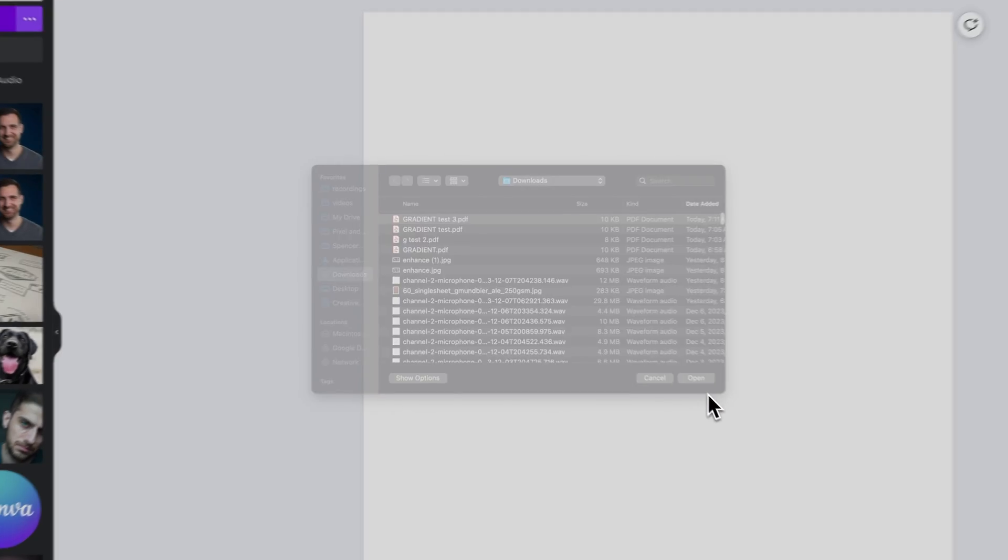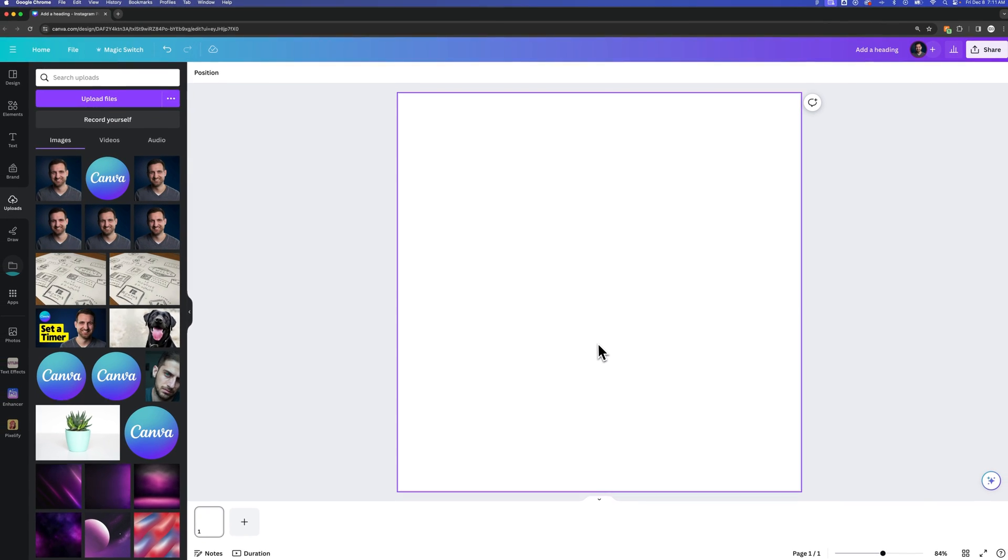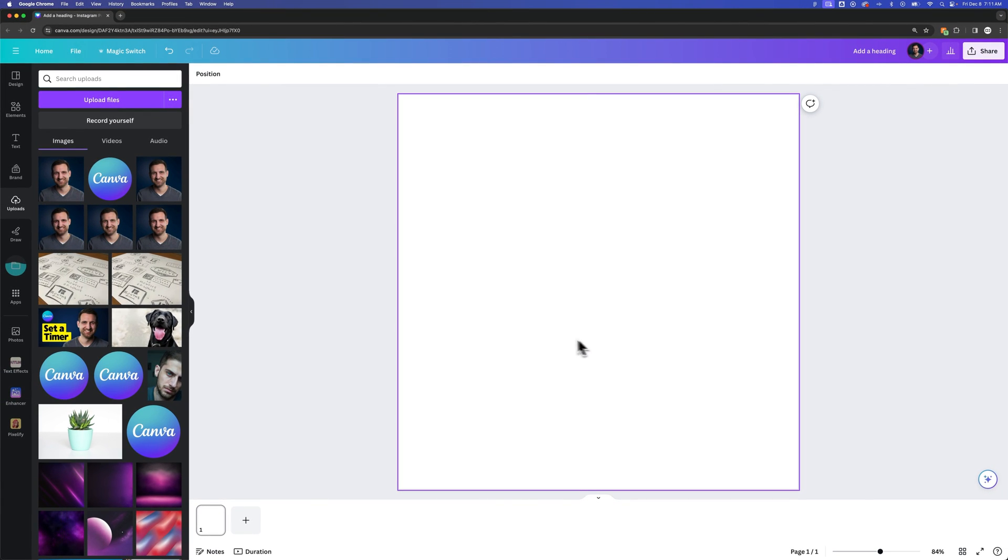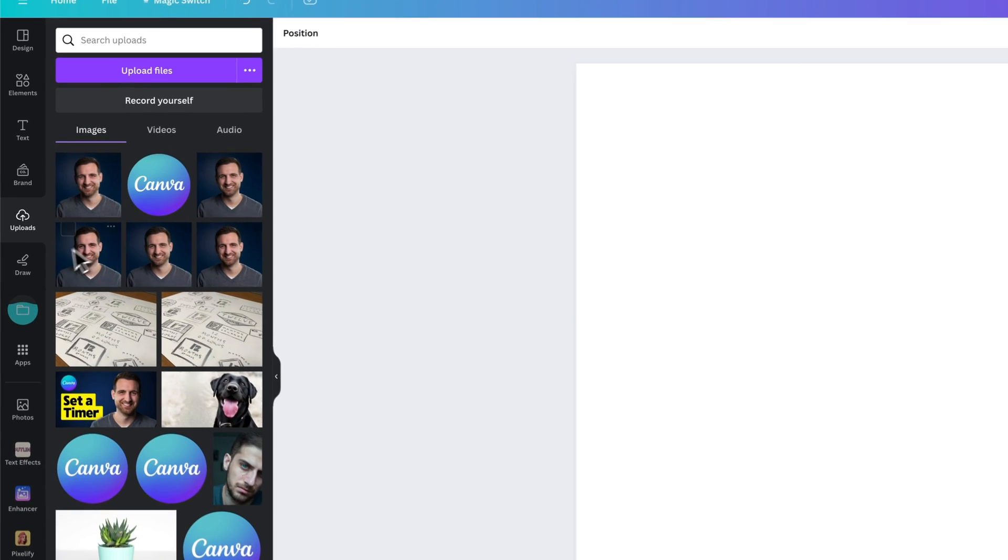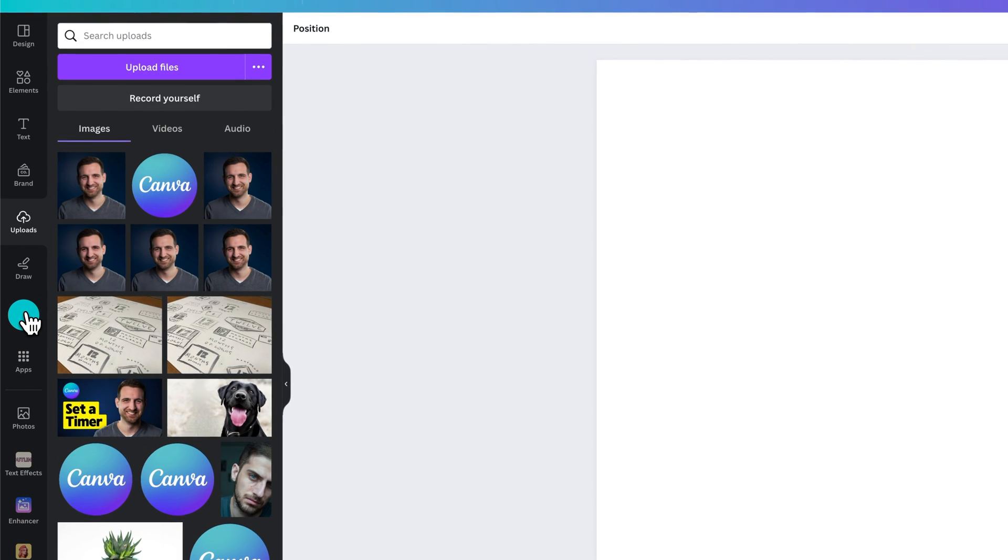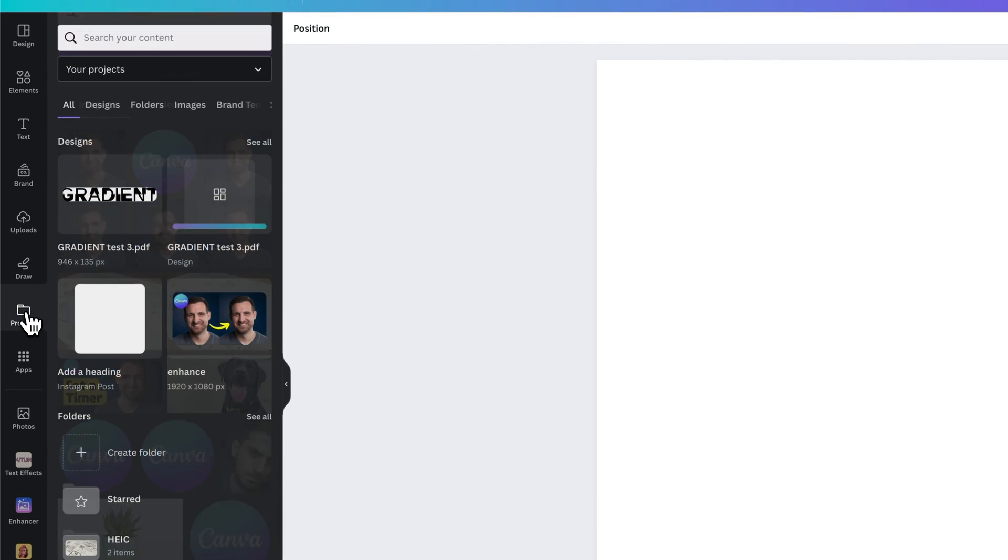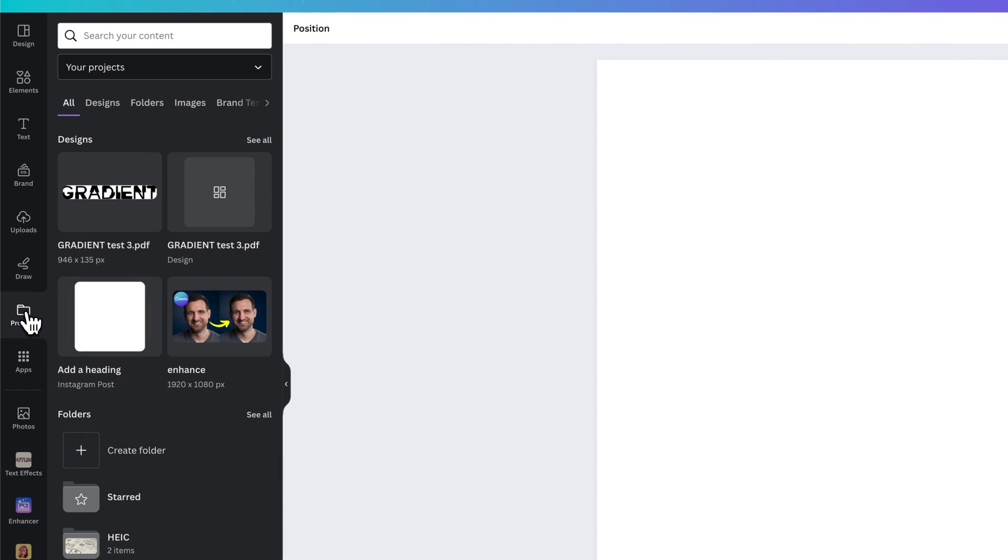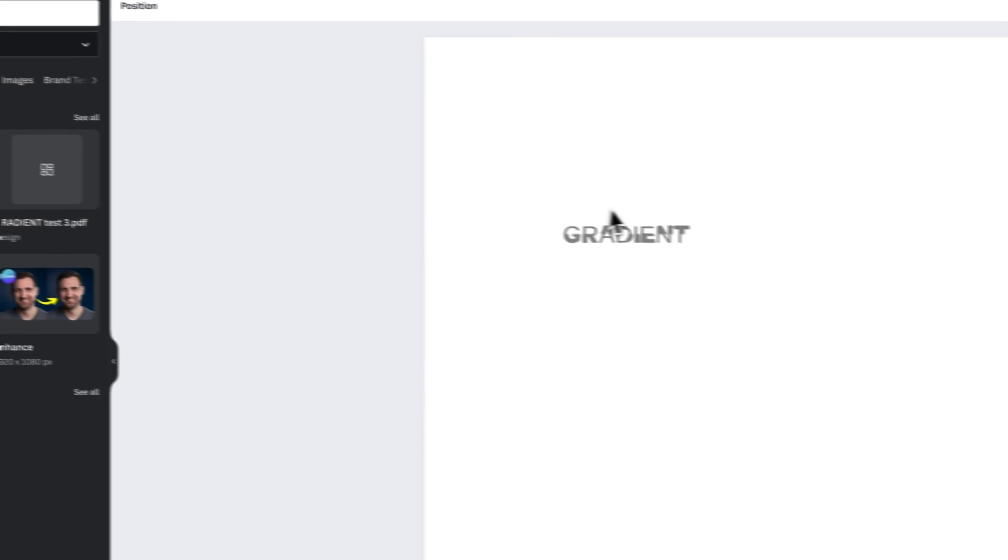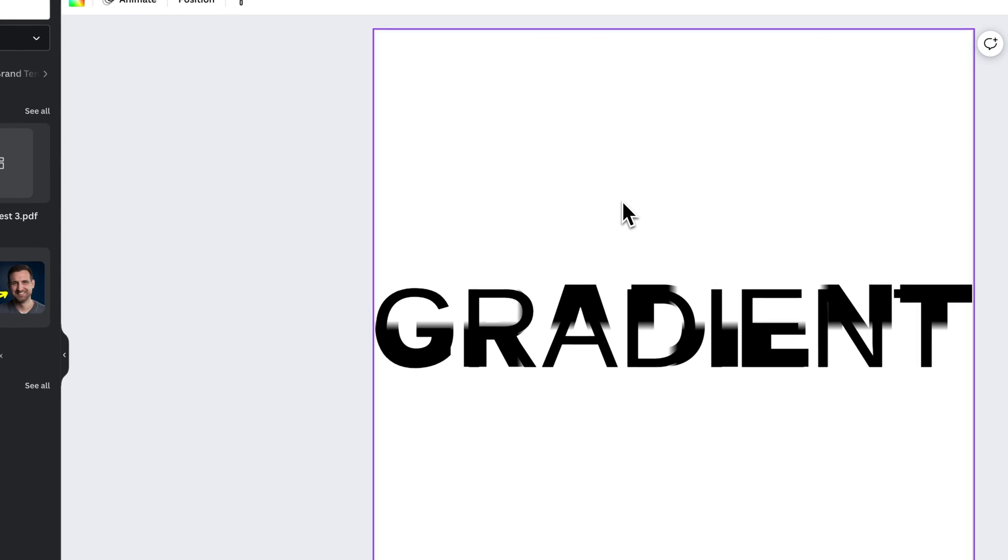I'm going to open that up and it's going to start to upload. On the left-hand side, we'll see a projects folder where it just uploaded. And we can see here, we have gradient test three PDF. I'm going to drag that out into my design.